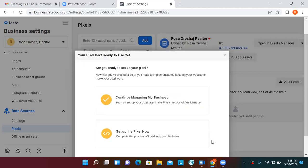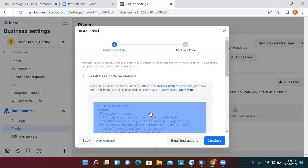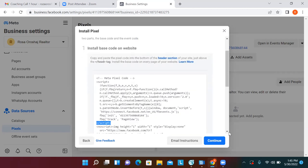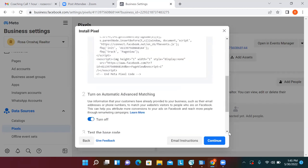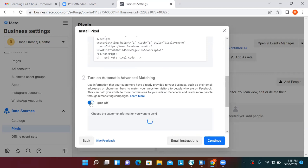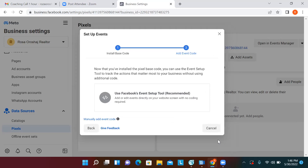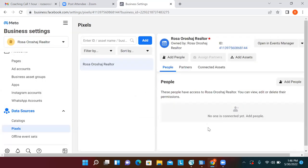Click 'Set Up the Pixel Now,' then 'Manually Add Pixel Code to Website.' Click to copy the pixel code — that long piece of code is what we put on a website. Make sure all toggles are turned on — turn off and back on so everything is blue. Then continue. Go ahead and email the pixel code to yourself so you have it saved.